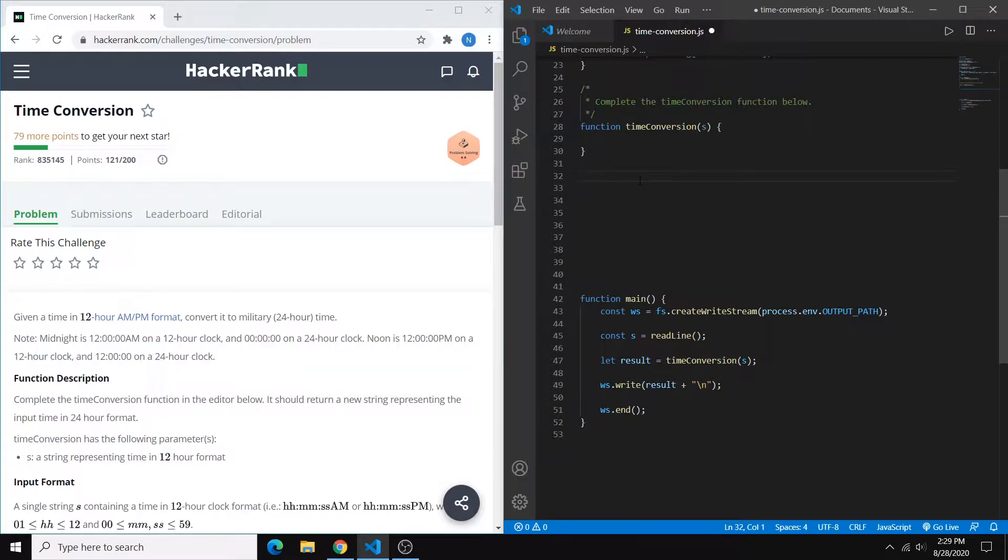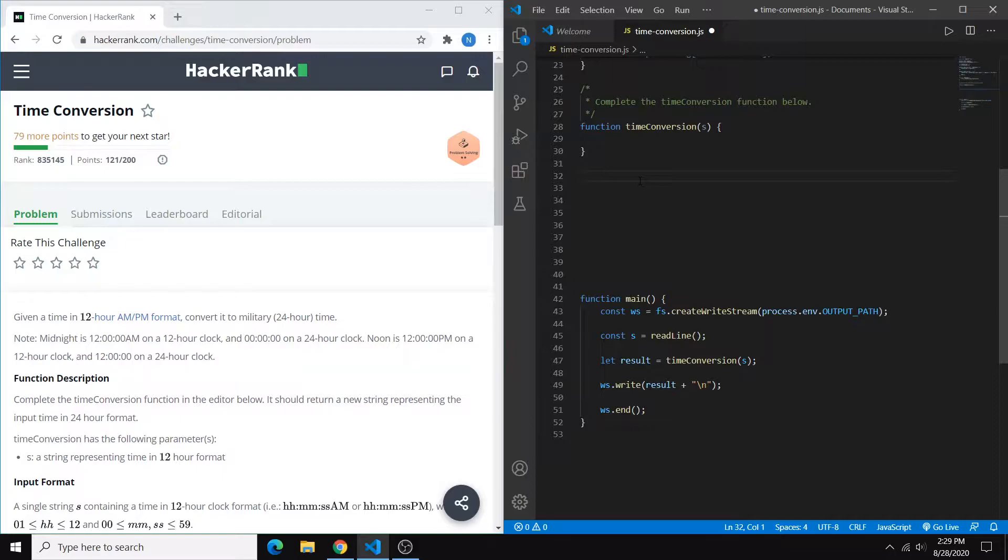So the problem here is very straightforward. We're being asked to create a function that converts standard time to military time. And standard time is your 12 hour cycle a.m. p.m. format and military time is 0 to 24 hours.